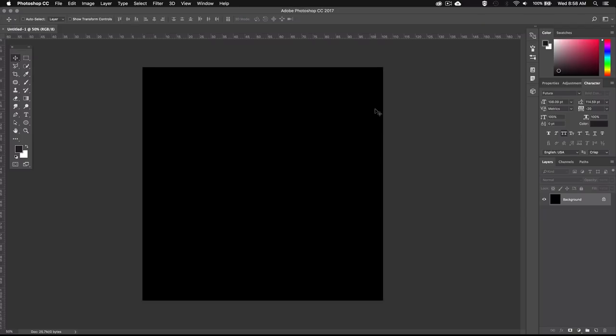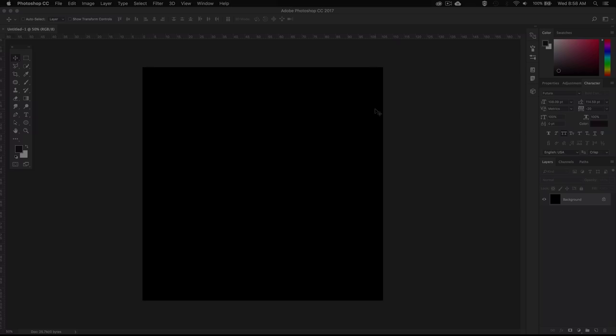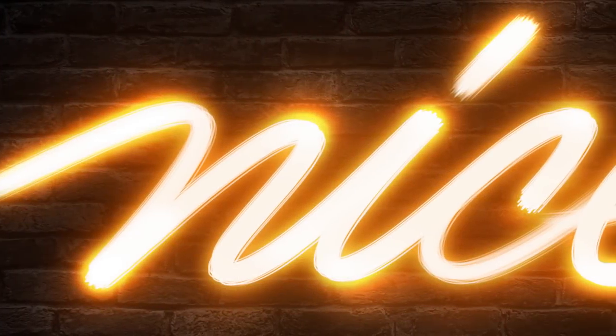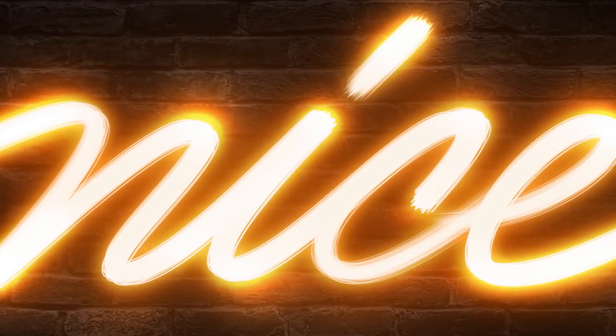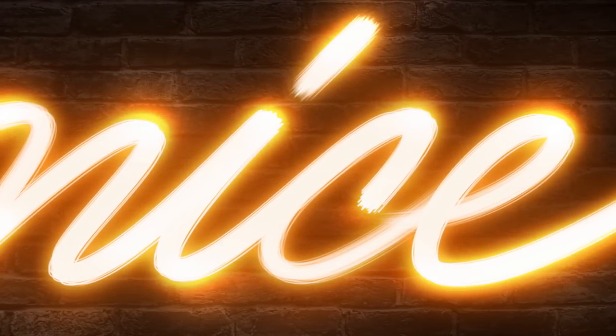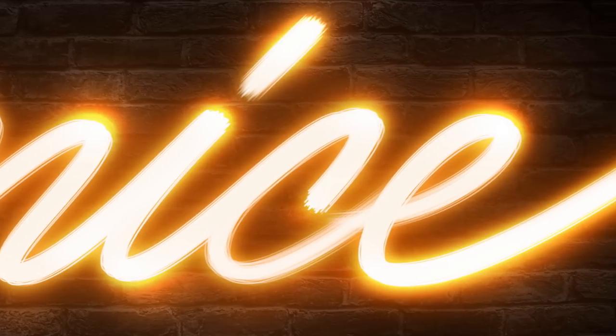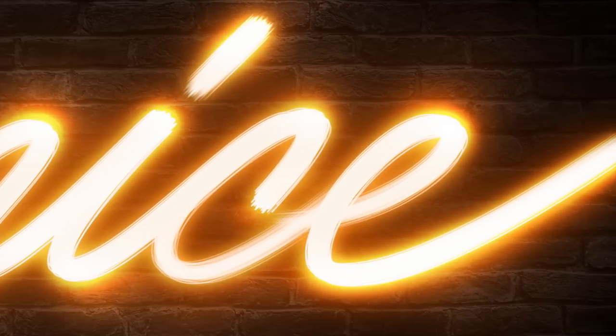Now that our document is all set up, let's go ahead and start creating our text. You could just use a script font and add the lighting effects, but I want to go a step further and trace the text manually using the pen tool. This will allow us to create these streamlines, which help simulate a continuous flow and add some realism.